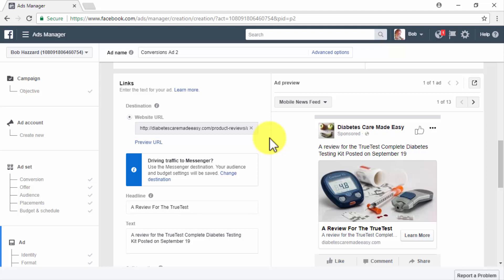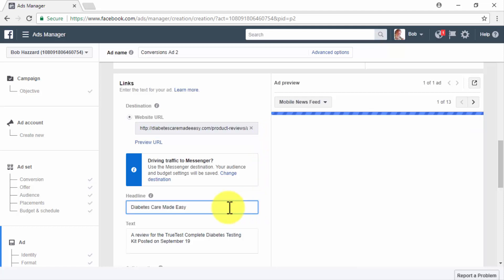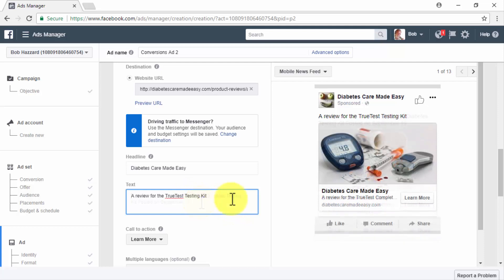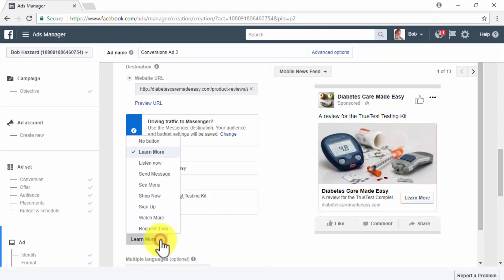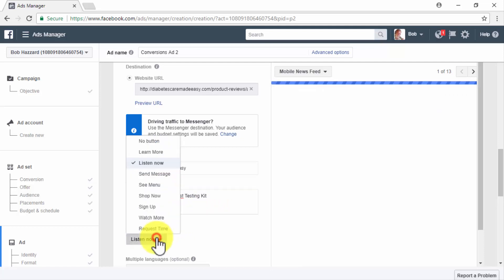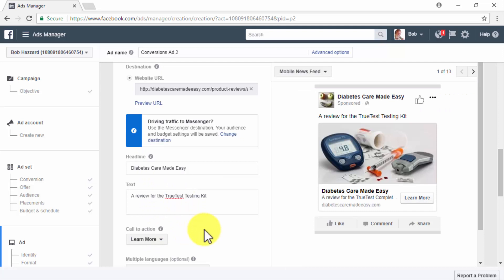Once again, we are going to use a headline field to enter the name of our business, which will help our retargeted leads to recall our brand. Then in the text field, you have to enter copy that is descriptive of the contents of your landing page. In the call to action menu, you can select the call to action that best fits your offer or destination content. In our case, we are going to select the learn more call to action.